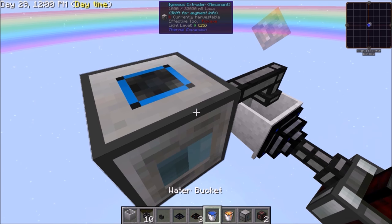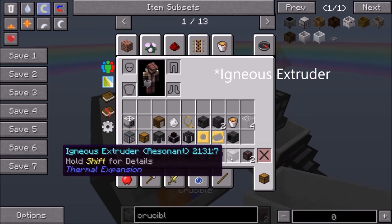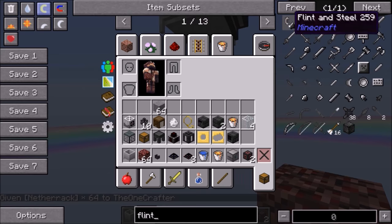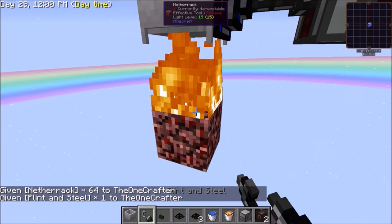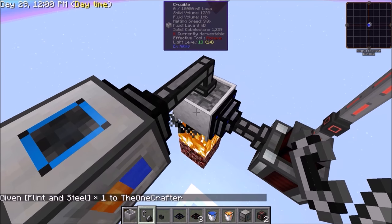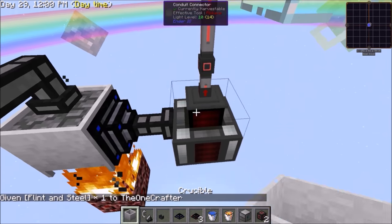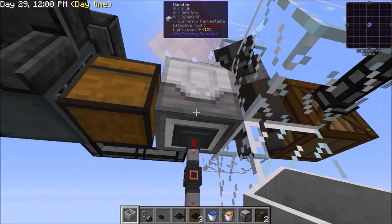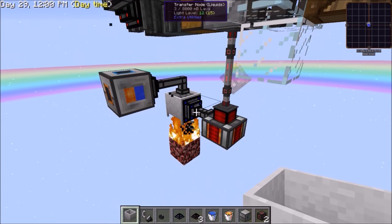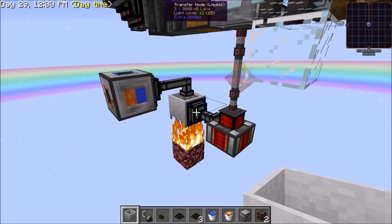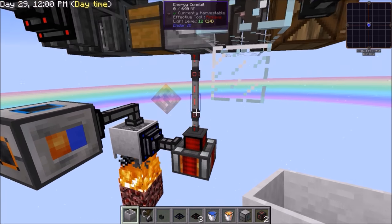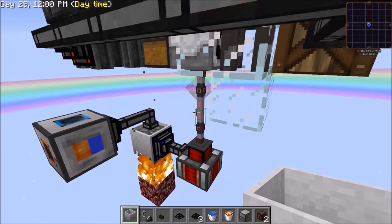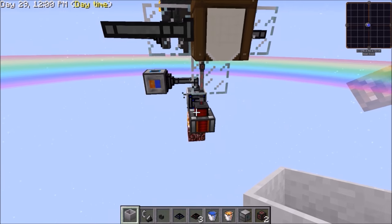Place lava and water inside the igneous extruder and then flint and steel, and light it. This should make cobblestone go into lava, and this should power the dynamo, which will give power to the rancher. You do not have to use this method — this is just a pretty easy way to power this by itself. You can use any water wheels or any other type of power.